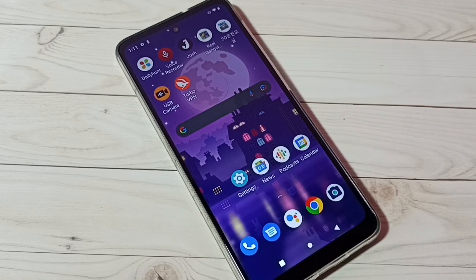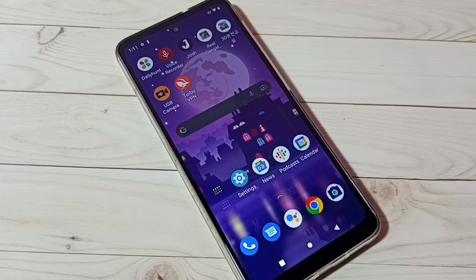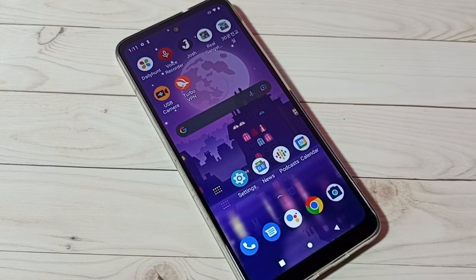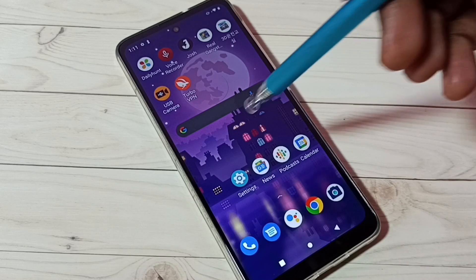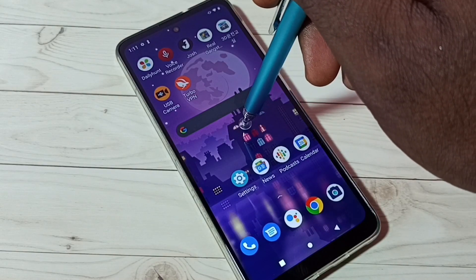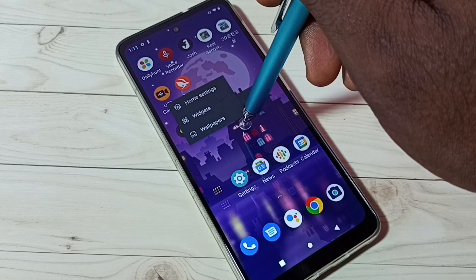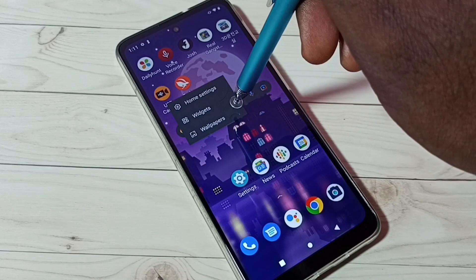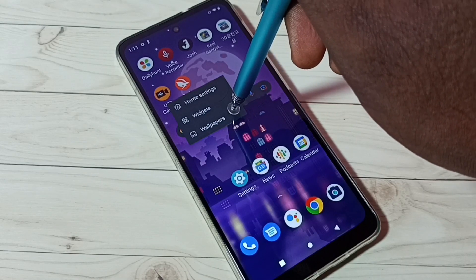Hi friends, in this video I will be showing two methods to change wallpaper. Method one: First, tap and hold on the home screen, then tap on wallpapers.